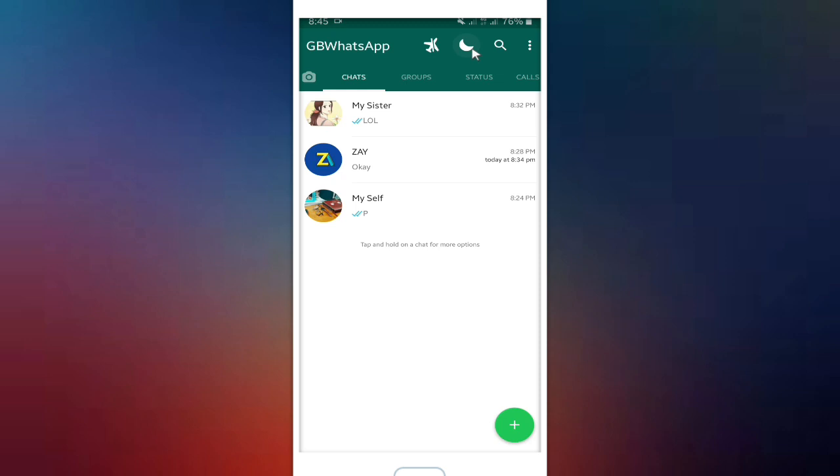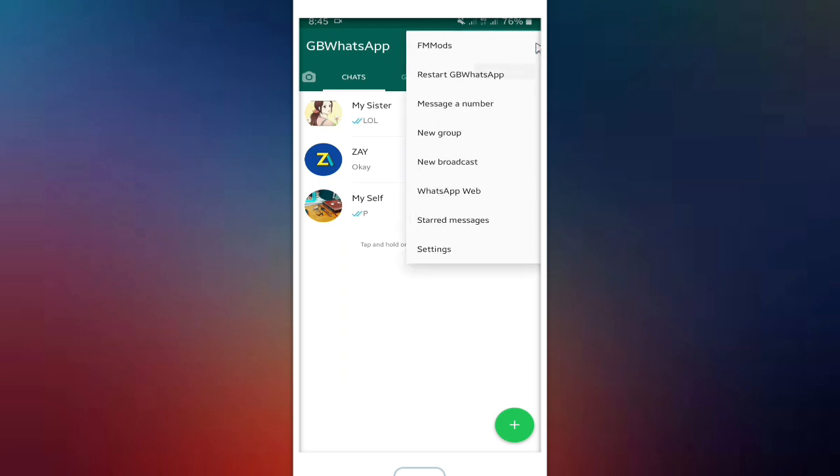I have put the download link for GB WhatsApp in the description, so if you want to check and if you want to download and install it on your phone. Now let's see how to use the feature of hiding your chats or groups.